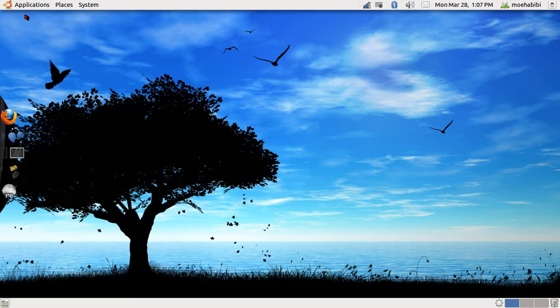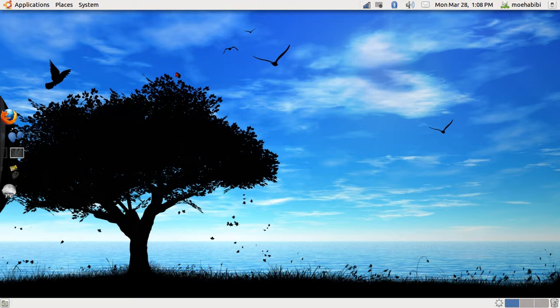When I first installed Ubuntu it was pretty confusing for me. I didn't know how to install things or software. It's not like Windows—you don't go to a website and download it. There are some special cases where you have to install software off of a website, but most software you get from something called the Ubuntu Software Center.